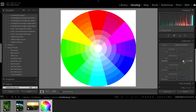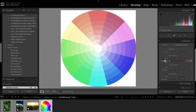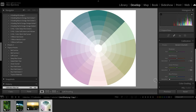Then we have the saturation of each primary. If you turn up the saturation of the reds, you get less of the desaturated colors and more of the saturated ones. If you go the other direction, everything becomes more desaturated. If you desaturate all of them, you end up with a very pale palette of colors.